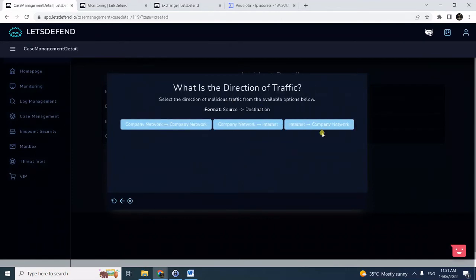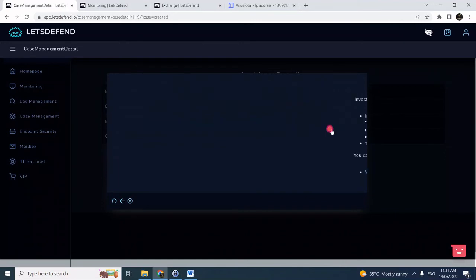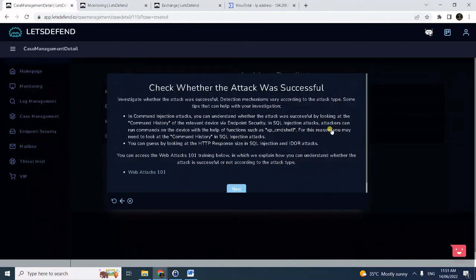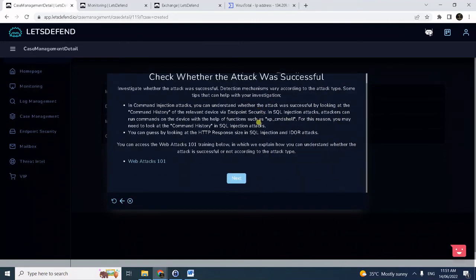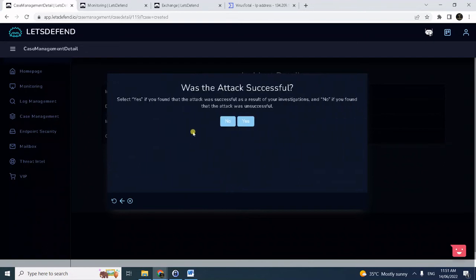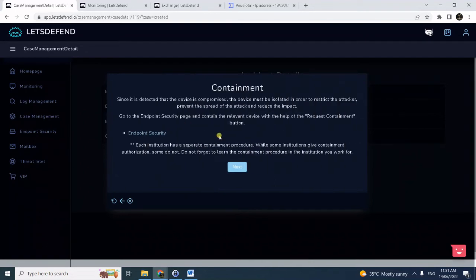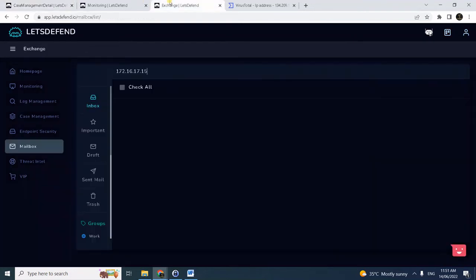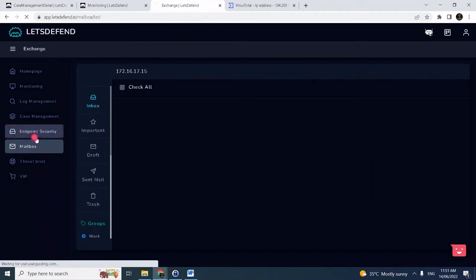Direction of traffic is inbound, meaning internet to company network. And as we have observed earlier, there's response size and HTTP code is 200, so the attack was successful. Yes, it is.